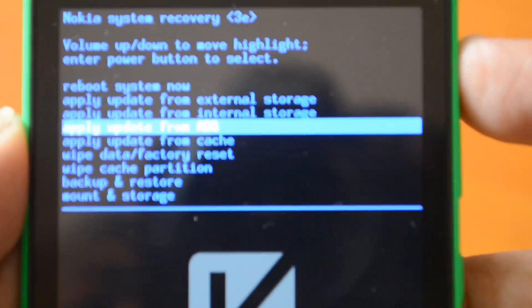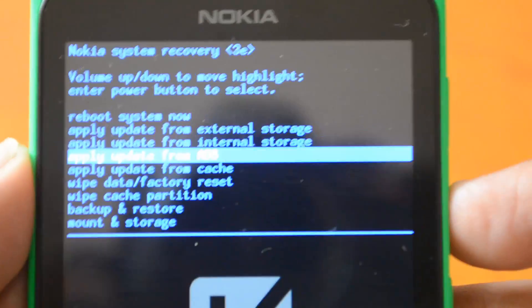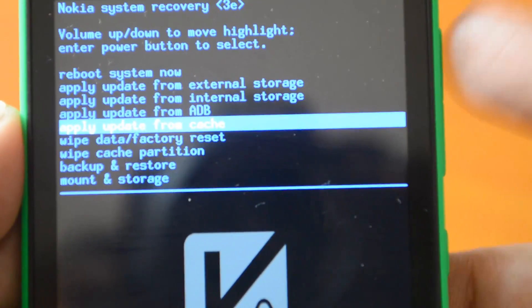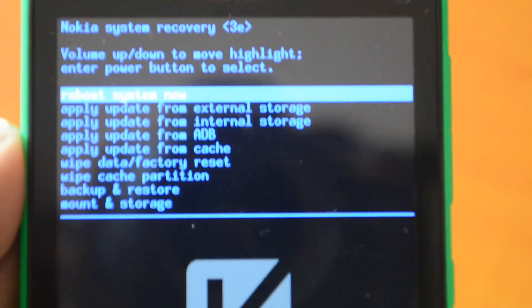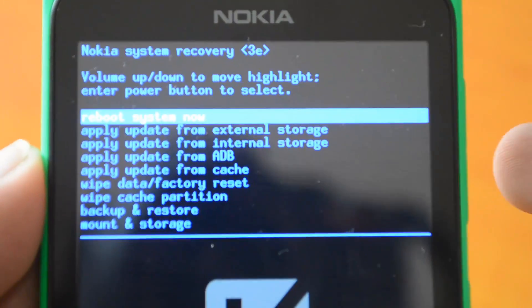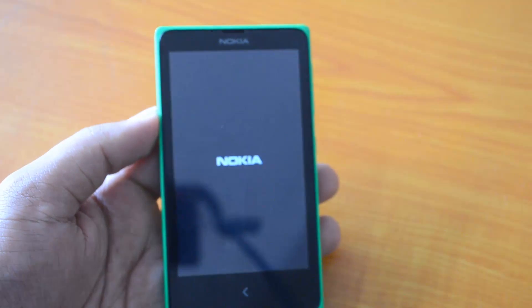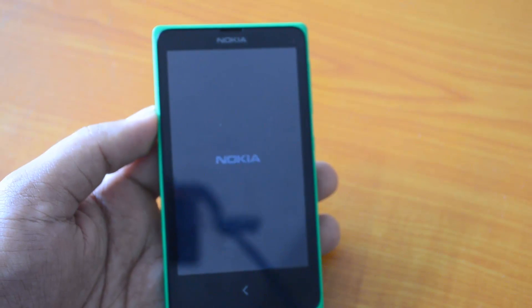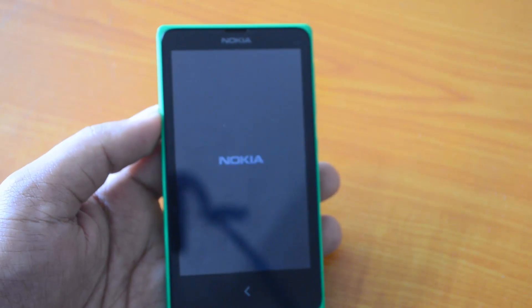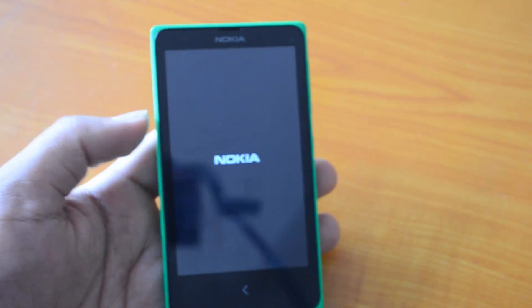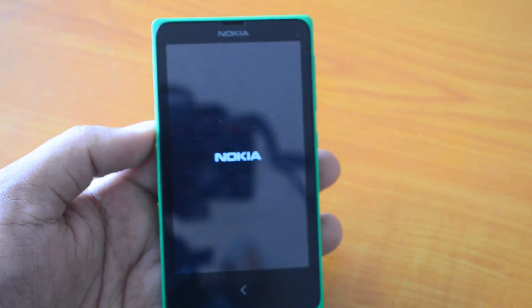To select an option, use the volume up and down keys to scroll, then press the power button to confirm your selection. Since we're not doing anything right now, we'll just reboot the system. Booting to recovery mode will not cause any issues to the device — it won't cause bricking or anything like that. You're simply selecting recovery options.